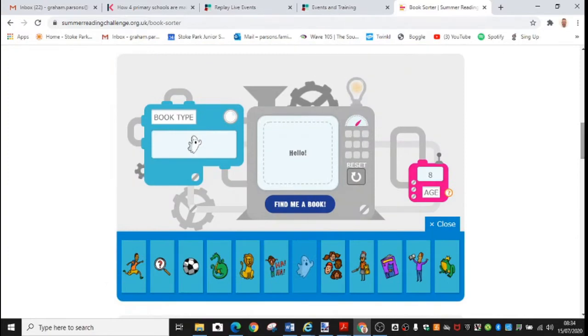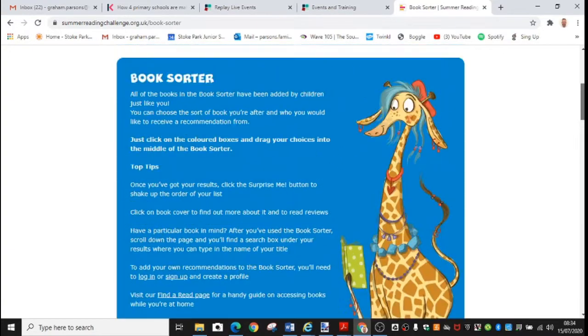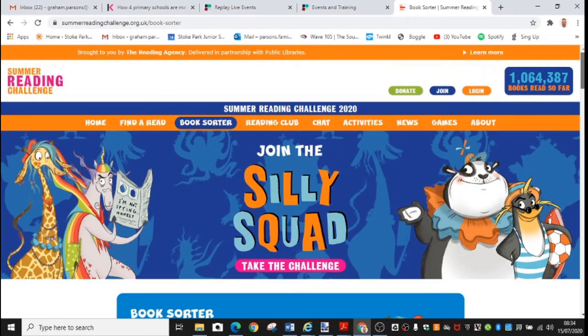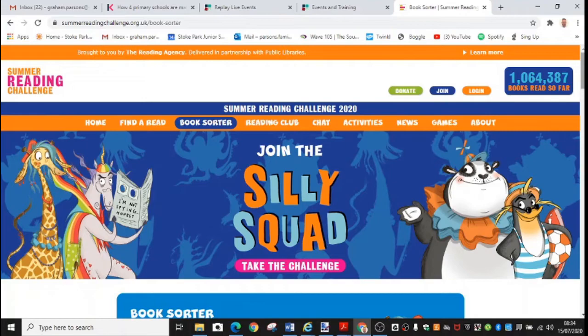So if you're looking for some inspiration this summer, why not have a go at using that tool, which is in the Summer Reading Challenge website. So that's your reading for this week and your reading for the whole of the summer holidays.